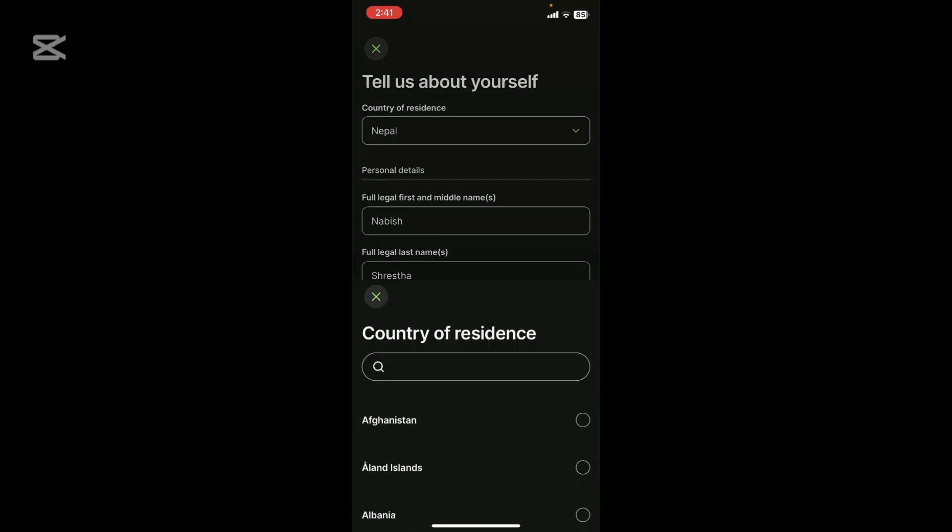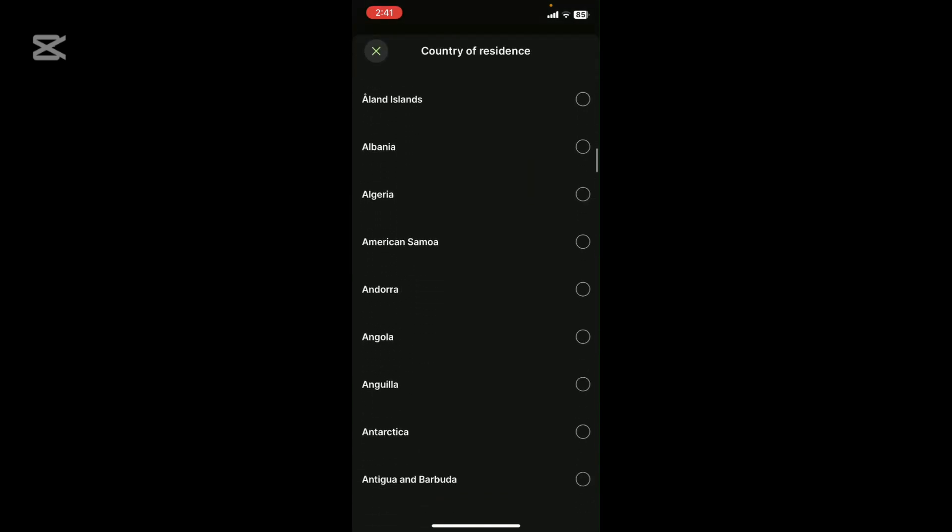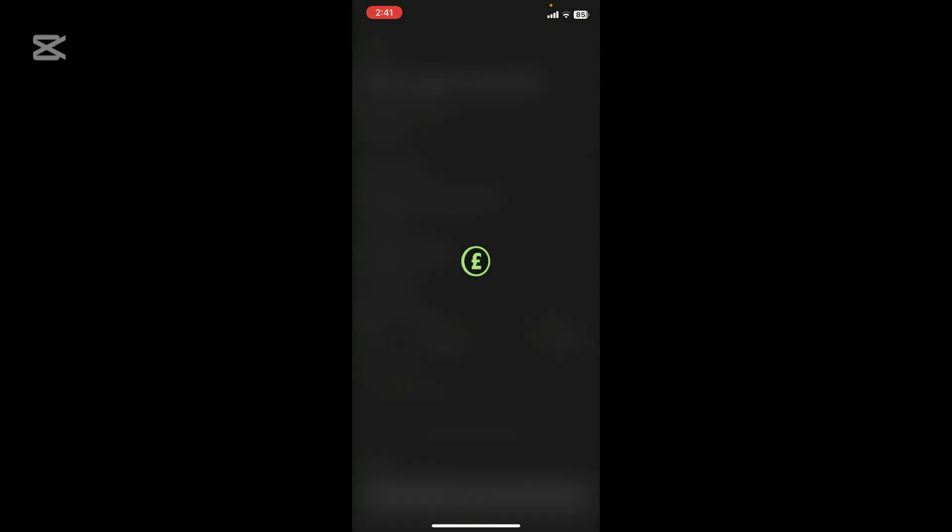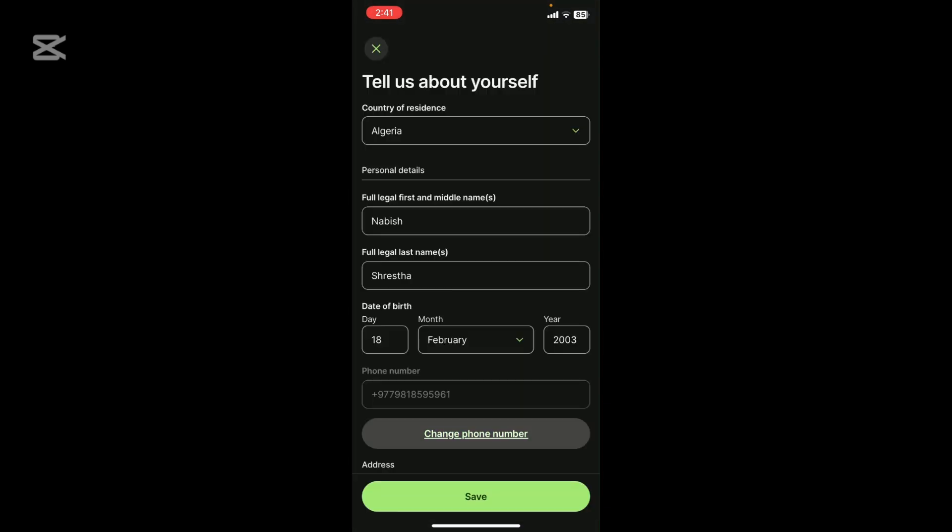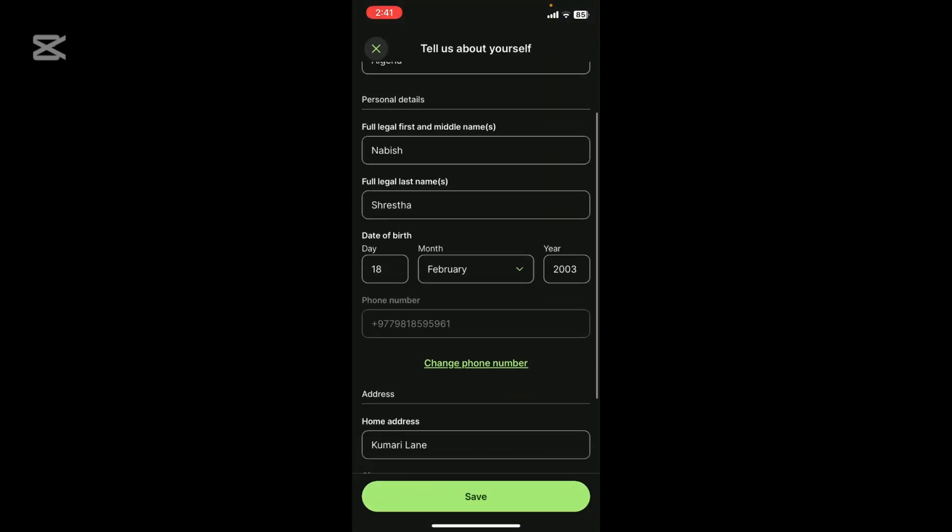Click on it and choose the country according to your preference. Once you choose your country, click on Save.